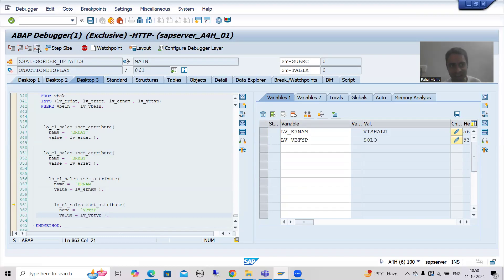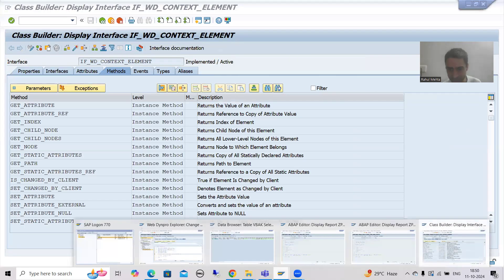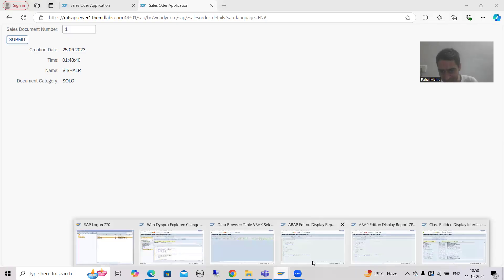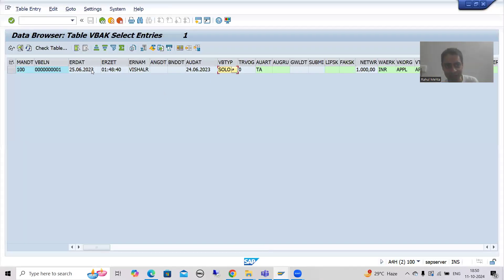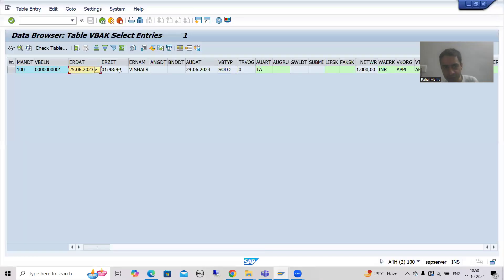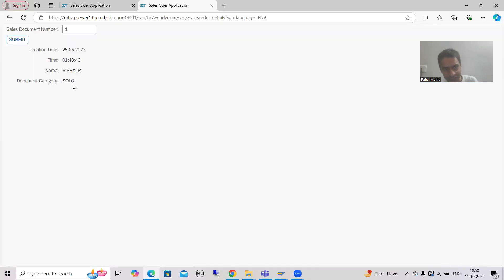Whenever I execute, you can see we have the expected result — the same values available in the table: date 25, time 148, username Vishal R, and document category SONO.